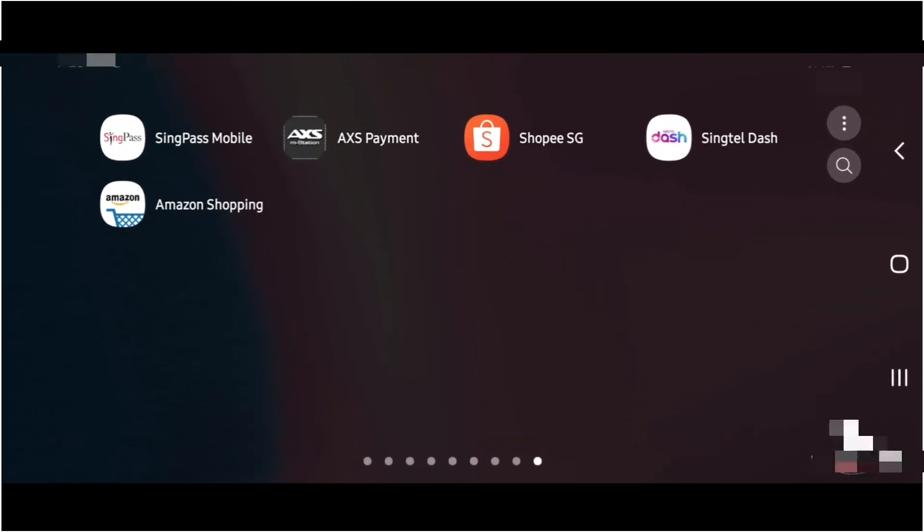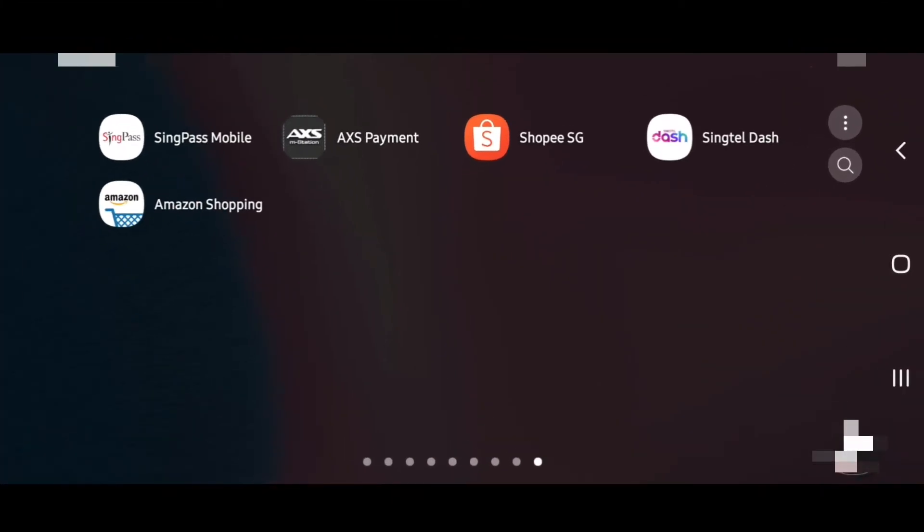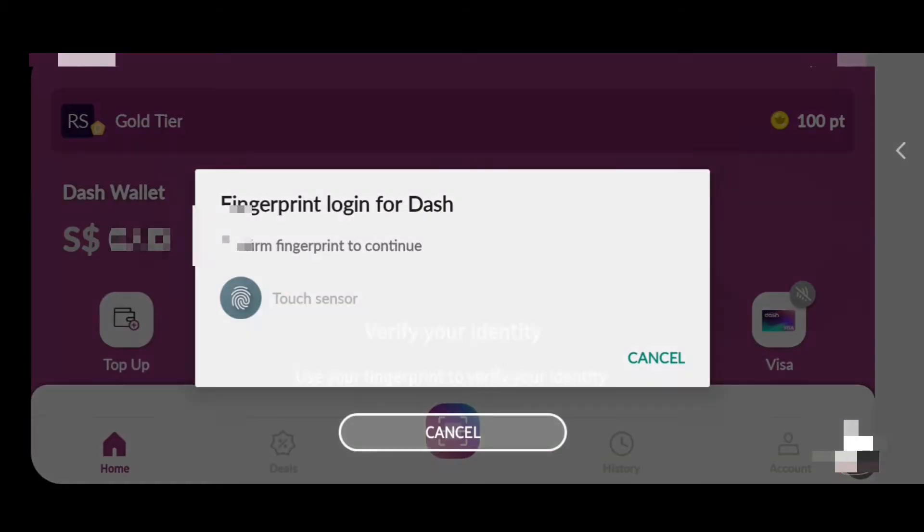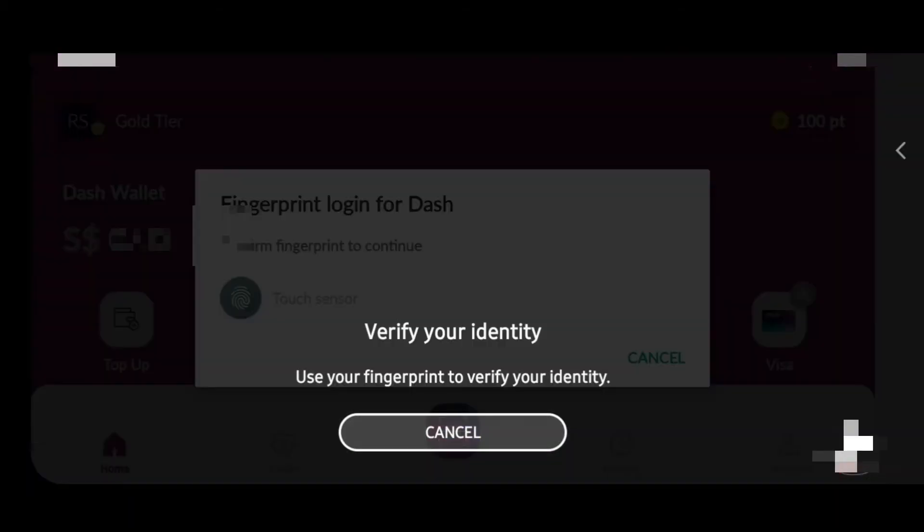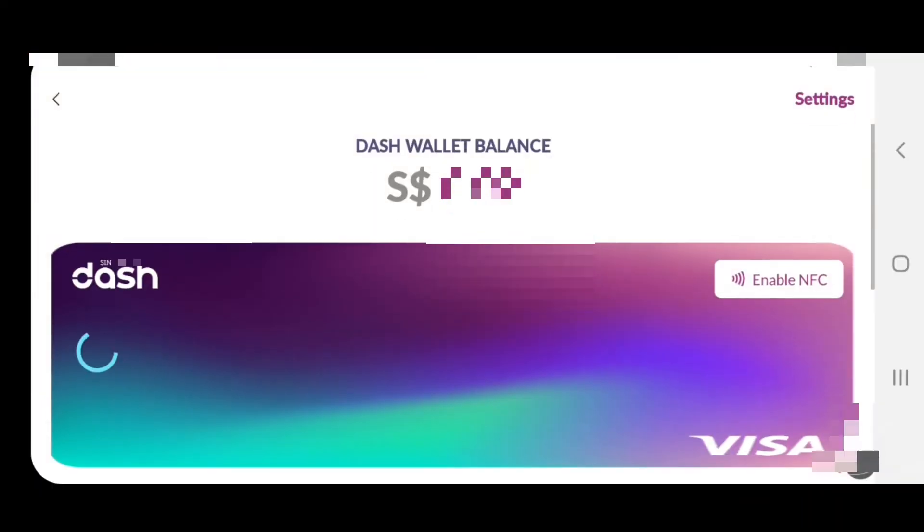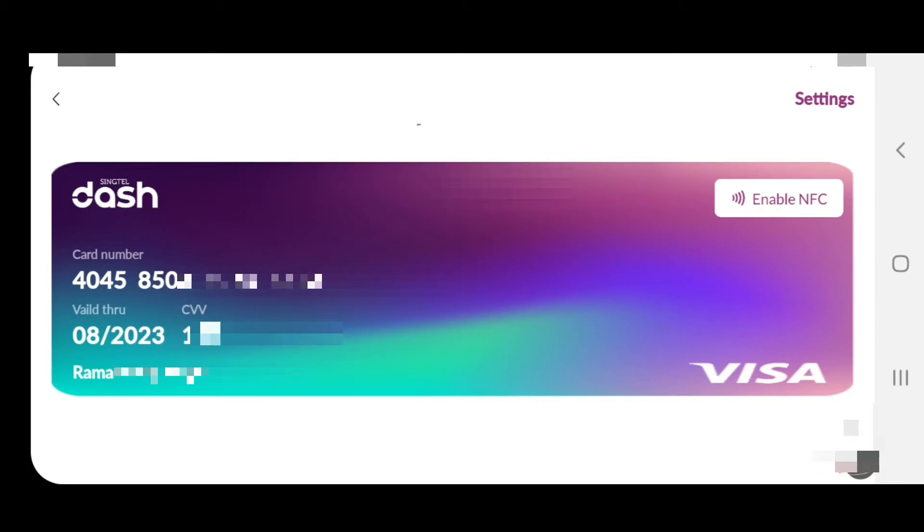Now I have Singtel Dash open. Simply click Visa. You can see now Singtel Dash Visa card is open. This card works the same like MasterCard or Visa card.